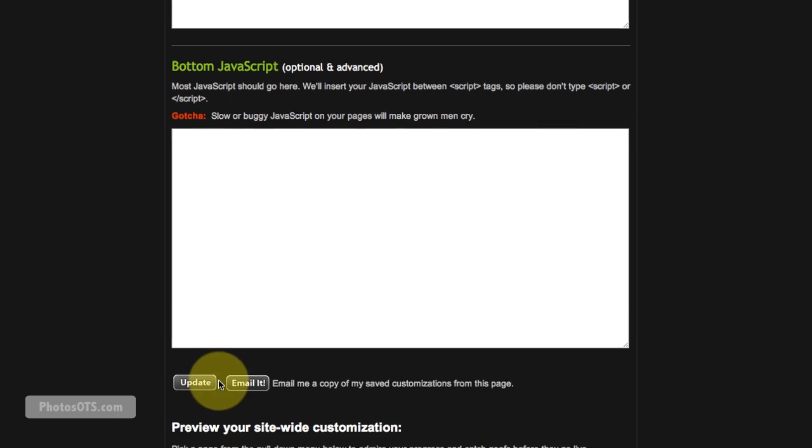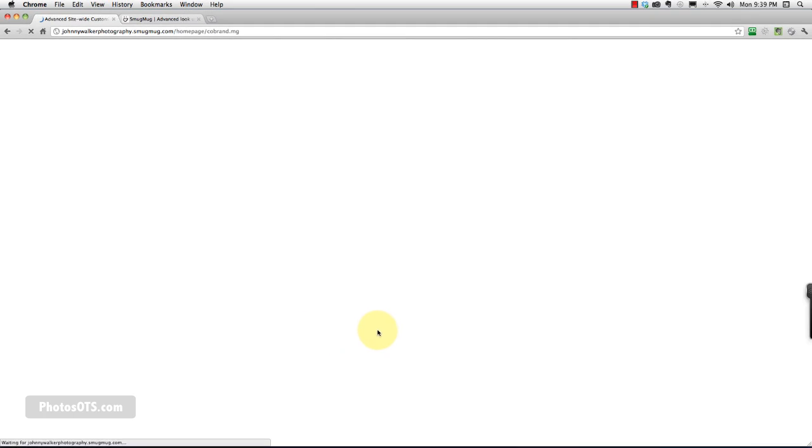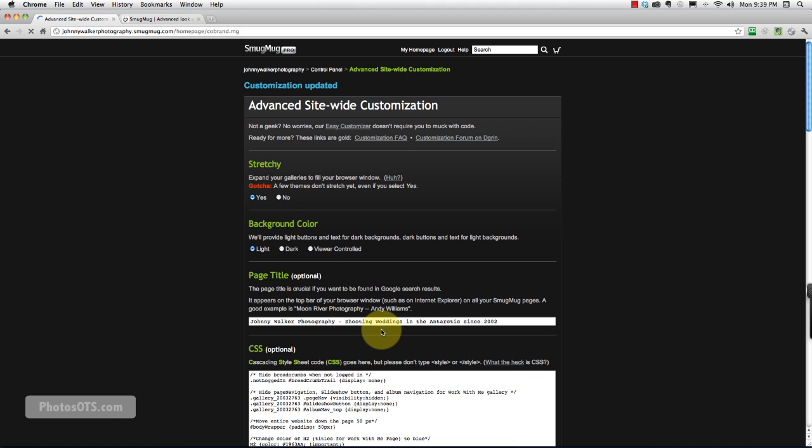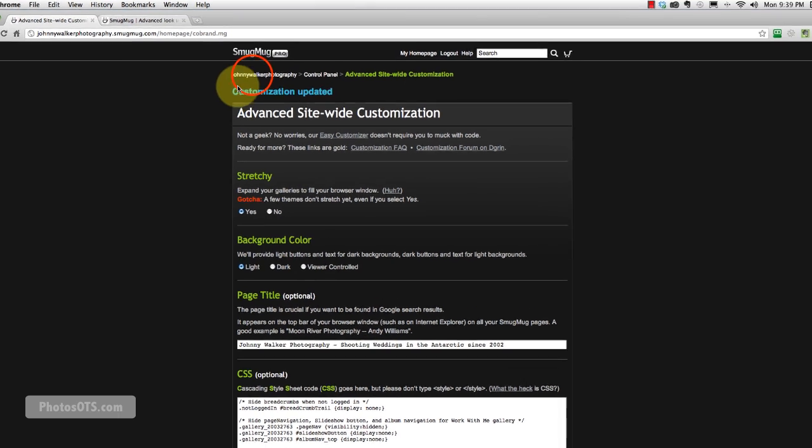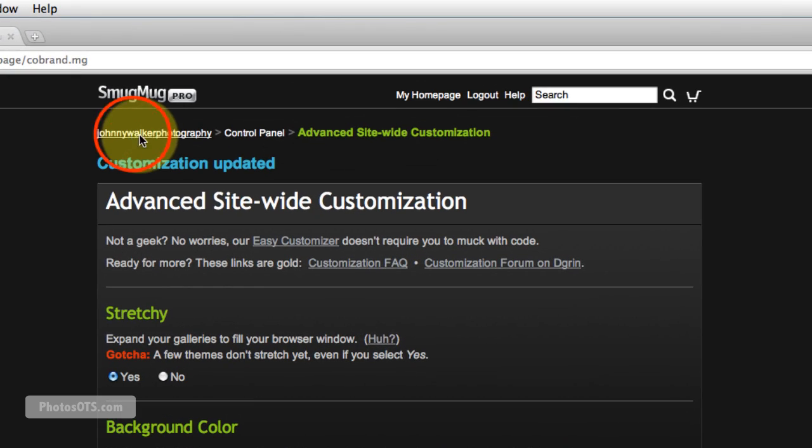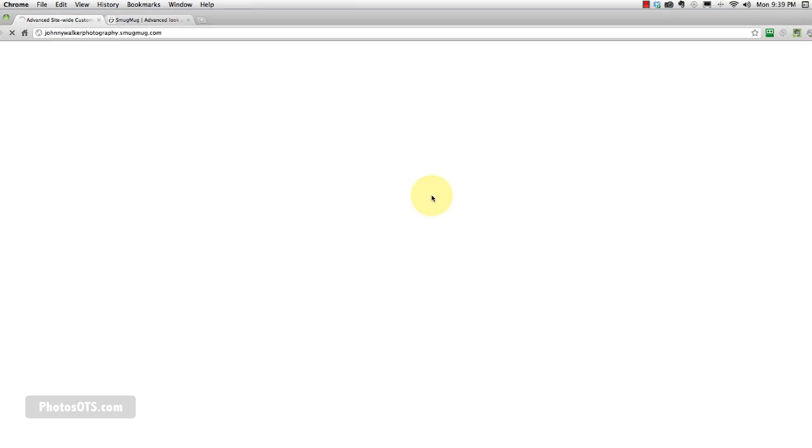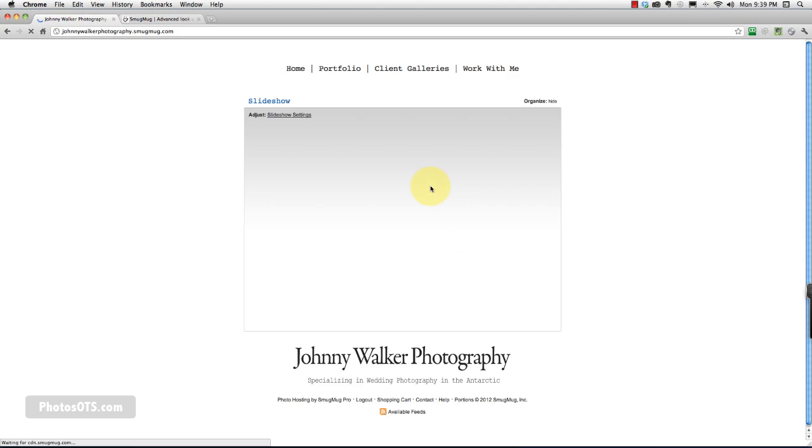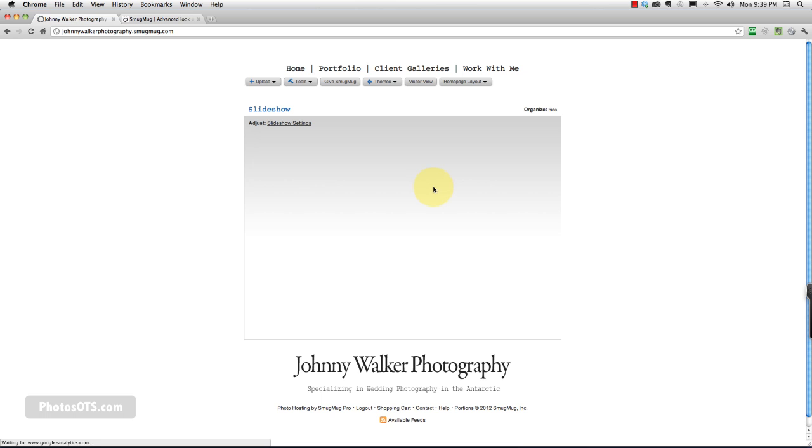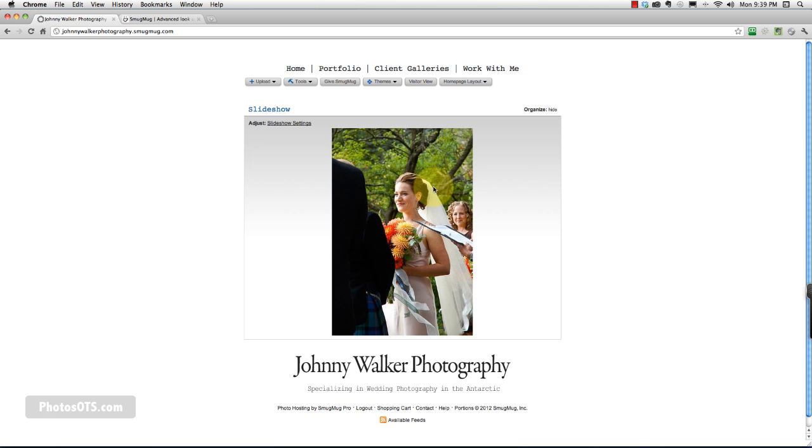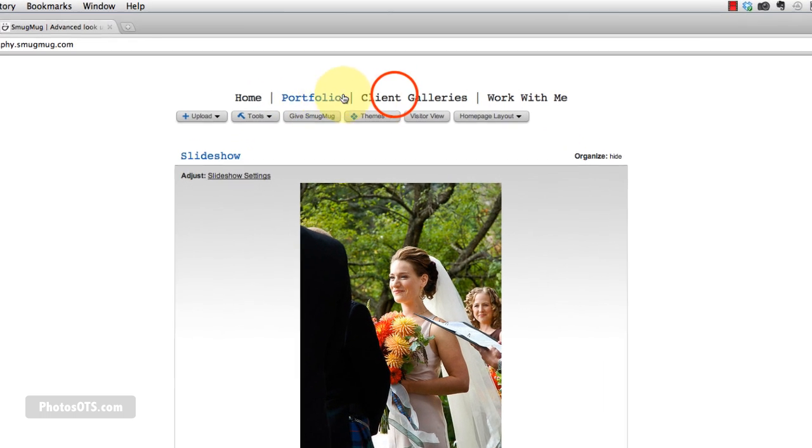Perfect. Update. And let's go back to our site and see what those changes are. So you can see our page was pushed down a little bit.